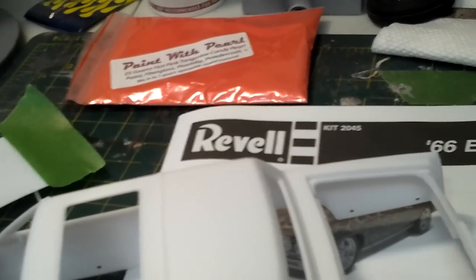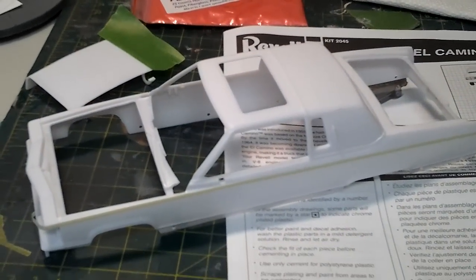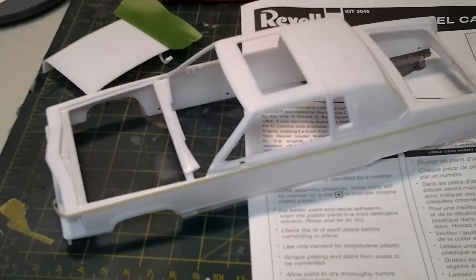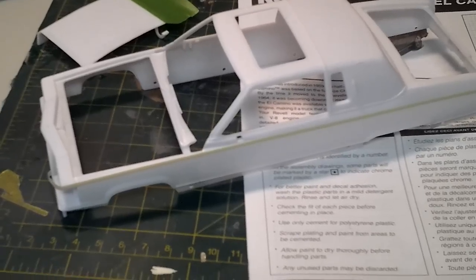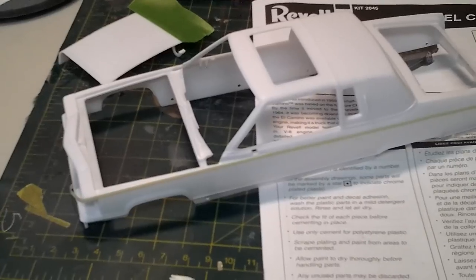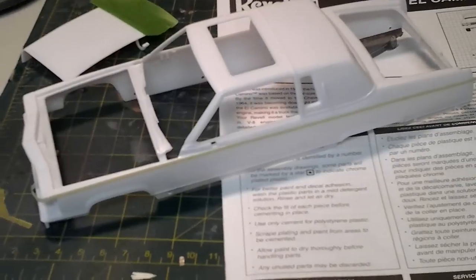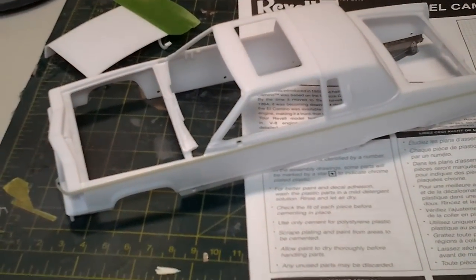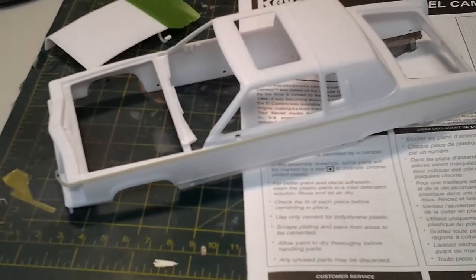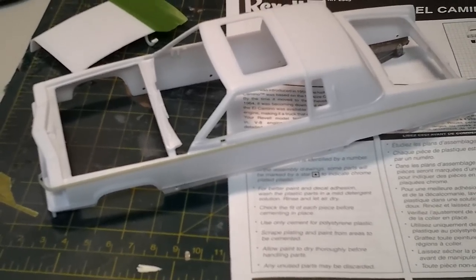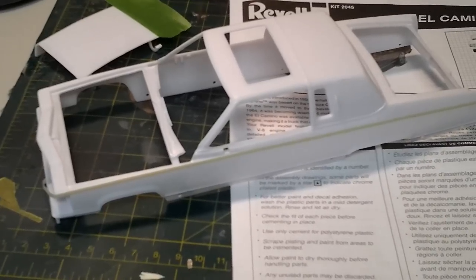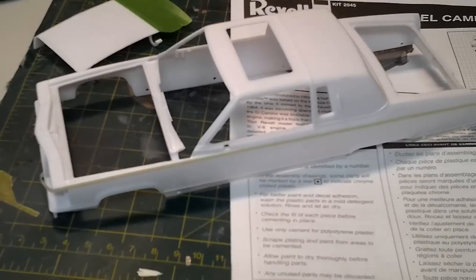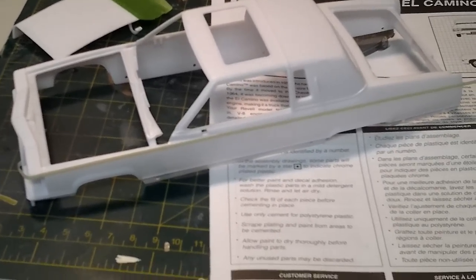I do 400 to 600 on the wet sanding, and then I do 800, and then I start my primer. When I do my primer I do 800, do the first prime, let it sit overnight, wet sand 800 and 1000. Do my second coat of primer, and then I do 1000 and 1500, wet sand again.